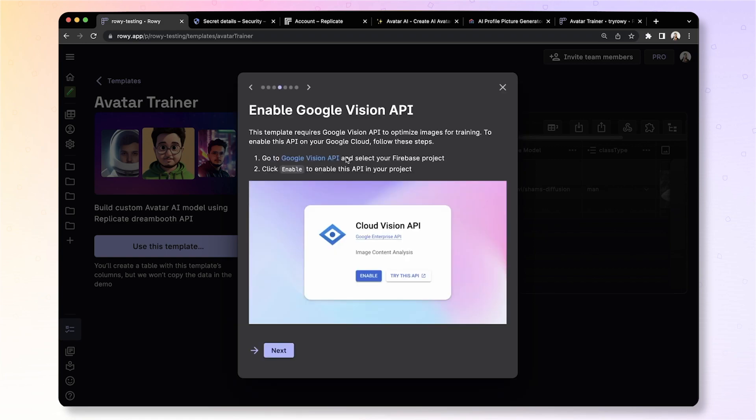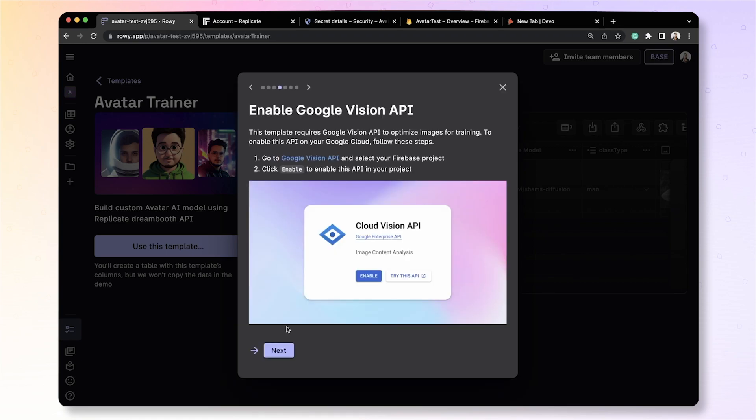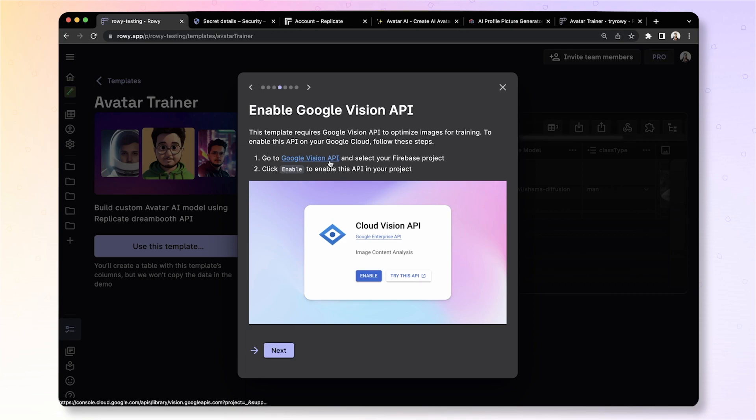Then you need to enable the Google Vision API. We use this API for the purpose of preparing the images for centering them, zooming in on the face so that you have a better model generated via Dreamboat.